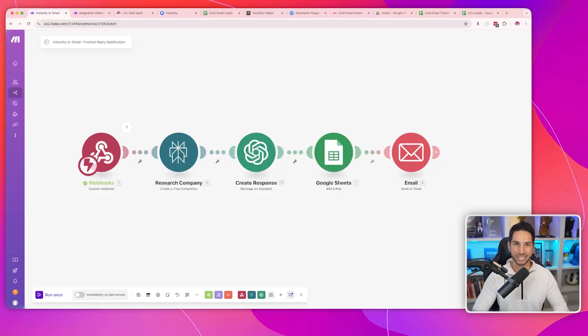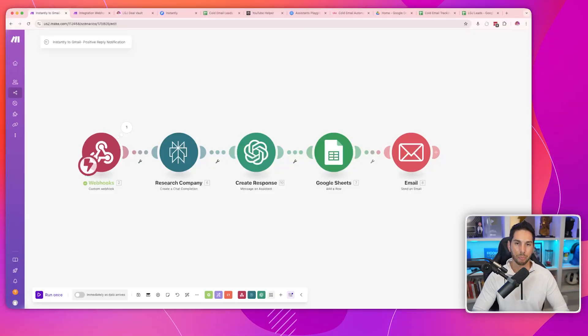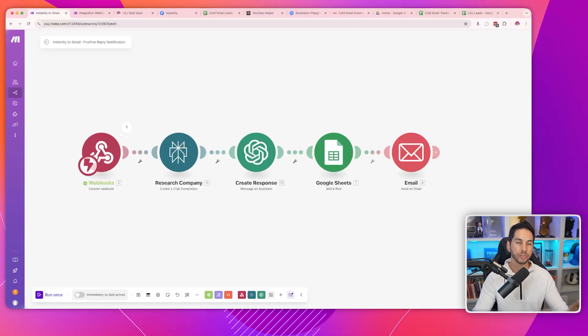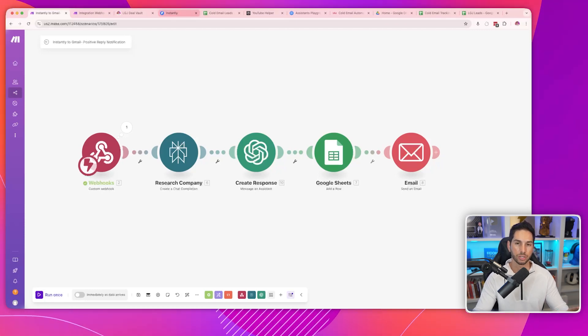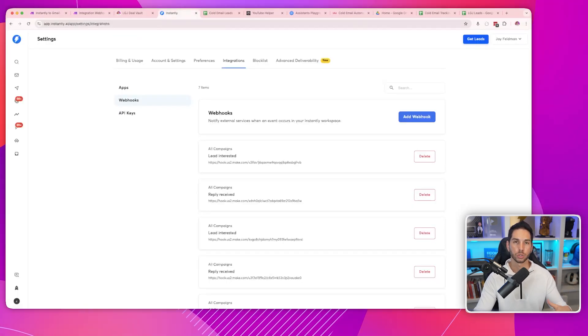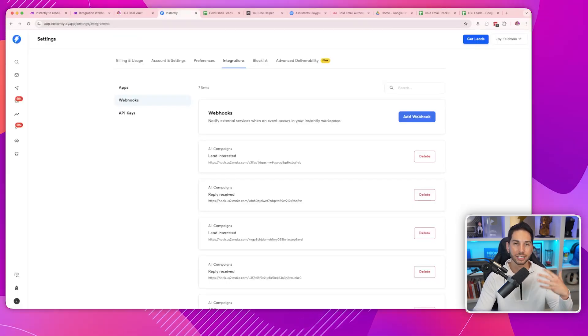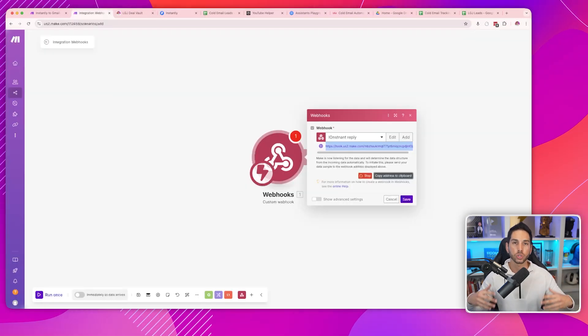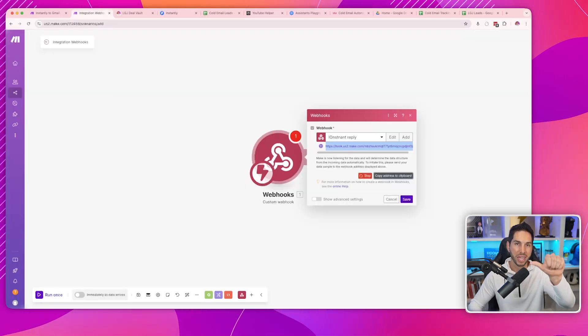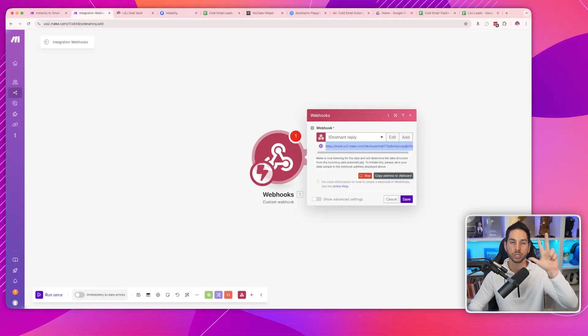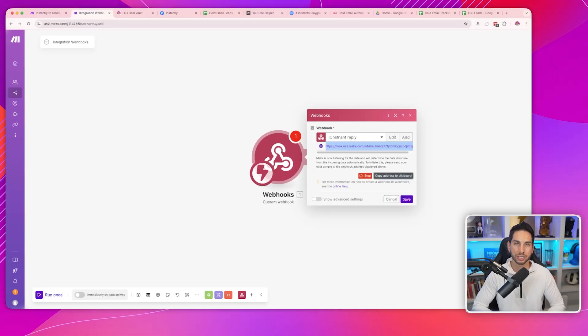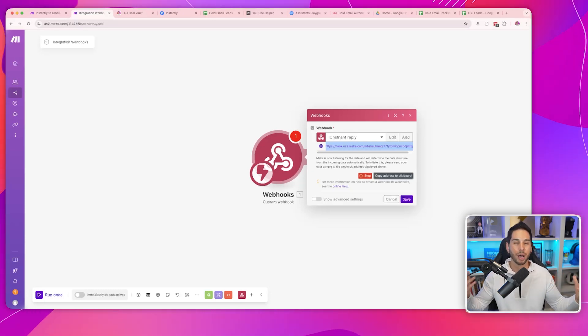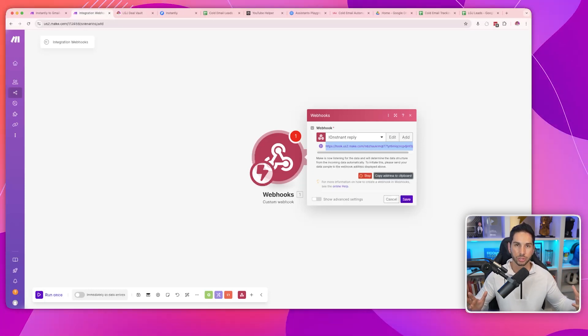Let me share my screen and walk you through this automation. Here's the automation that we're going to be building step by step. It all starts with a few different softwares. You're going to need a cold email sending tool like Instantly, Smartlead, or Reach Inbox. You're going to need a way to create automations either with Make, N8N, or Zapier.